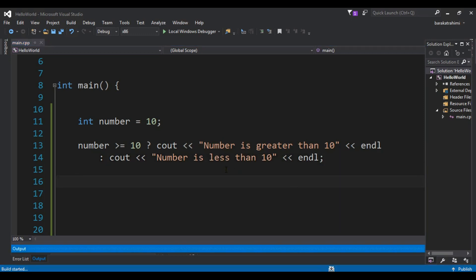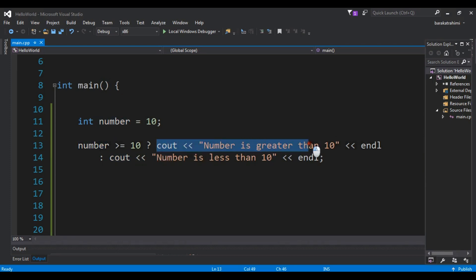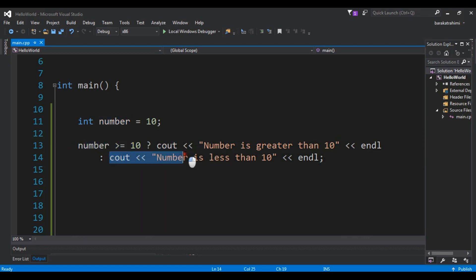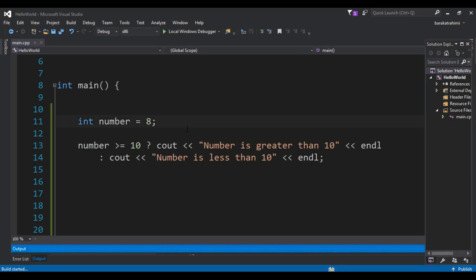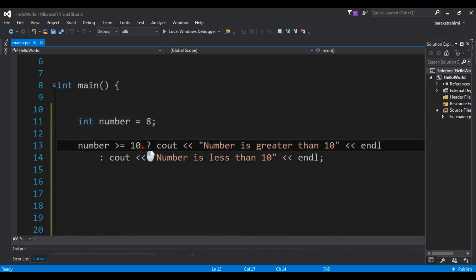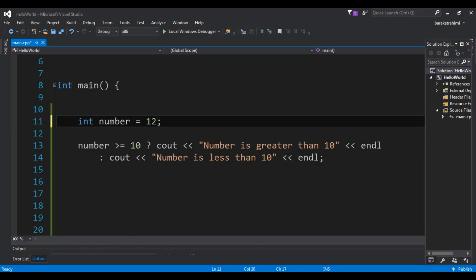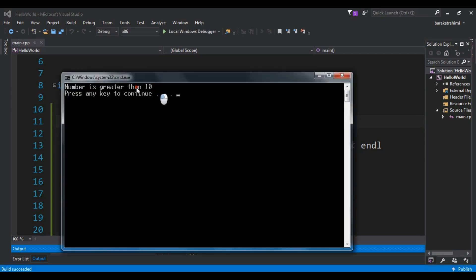Now if I run this you will receive 'number is greater than 10'. You can see that number is greater than 10. So first we write the condition, and if the condition is true we execute that statement. In the else case, if the condition is false, we execute the else code. Now if I change this to 8 and run this, you will see I am receiving 'number is less than 10' because this condition is now false. And if you make this 12, you will again receive 'number is greater than 10' because the condition is true.